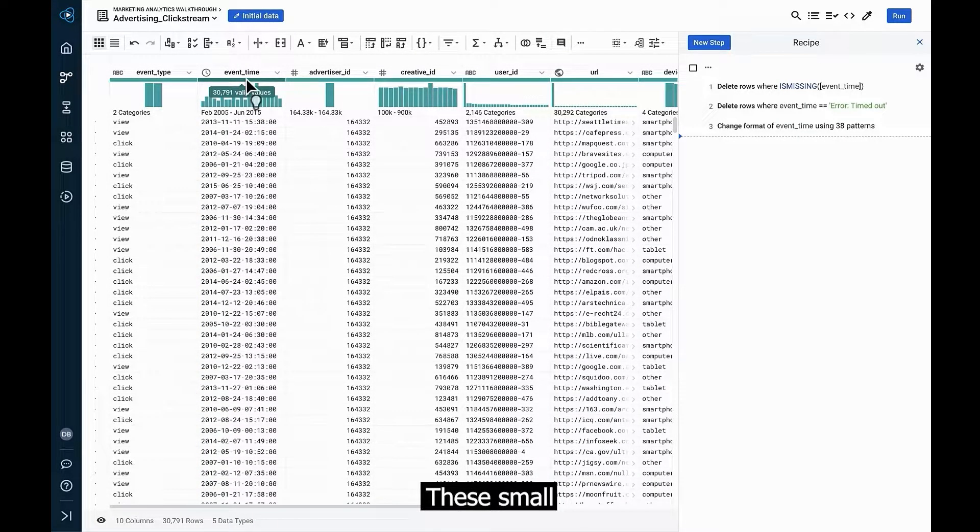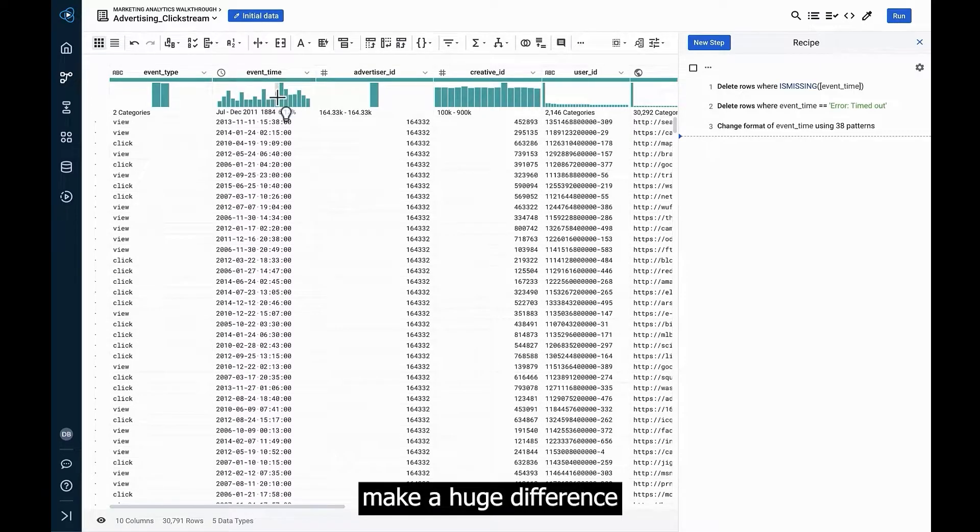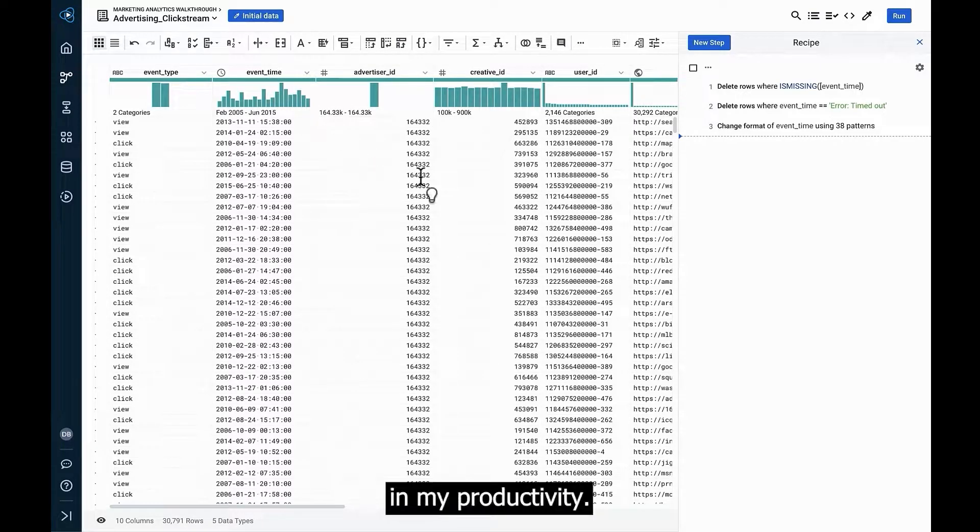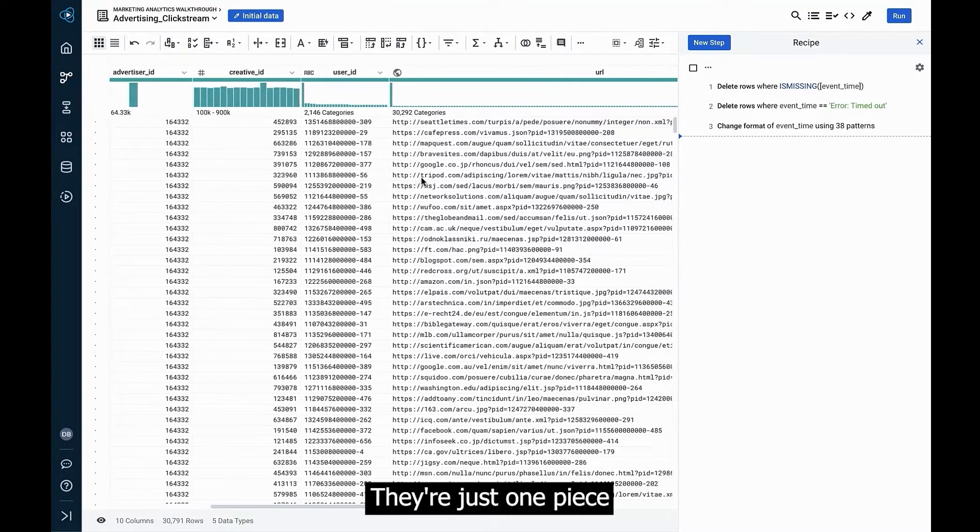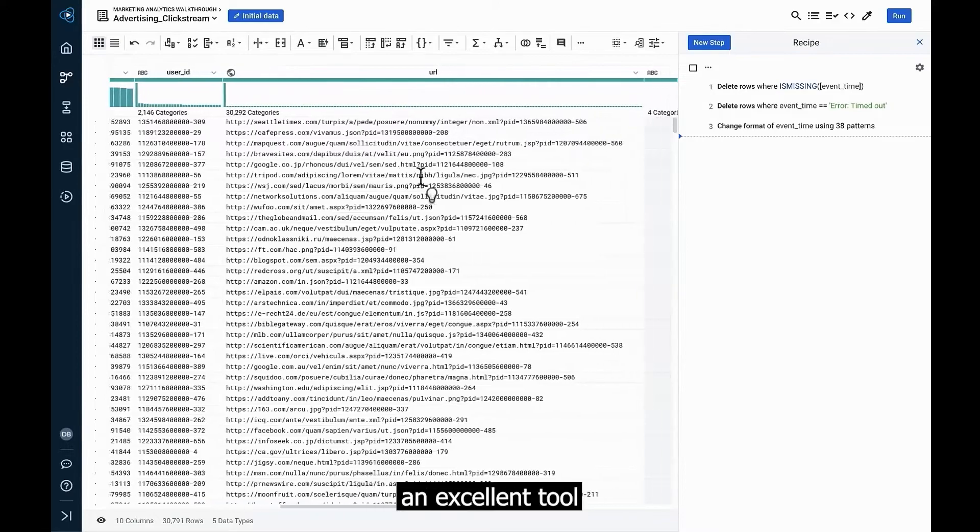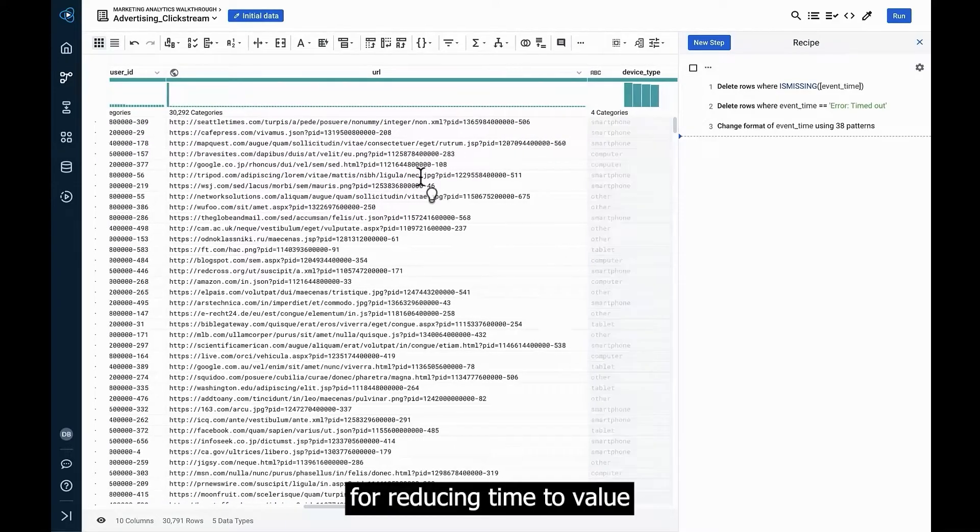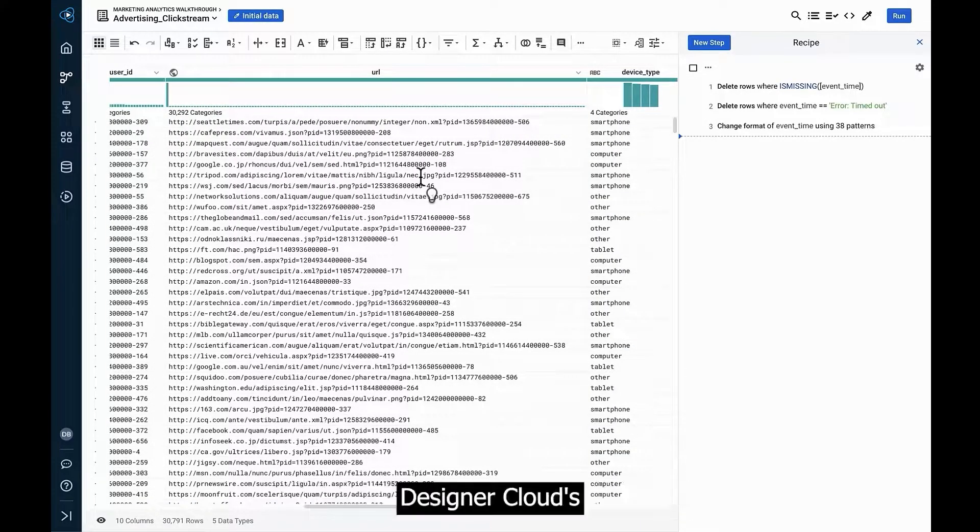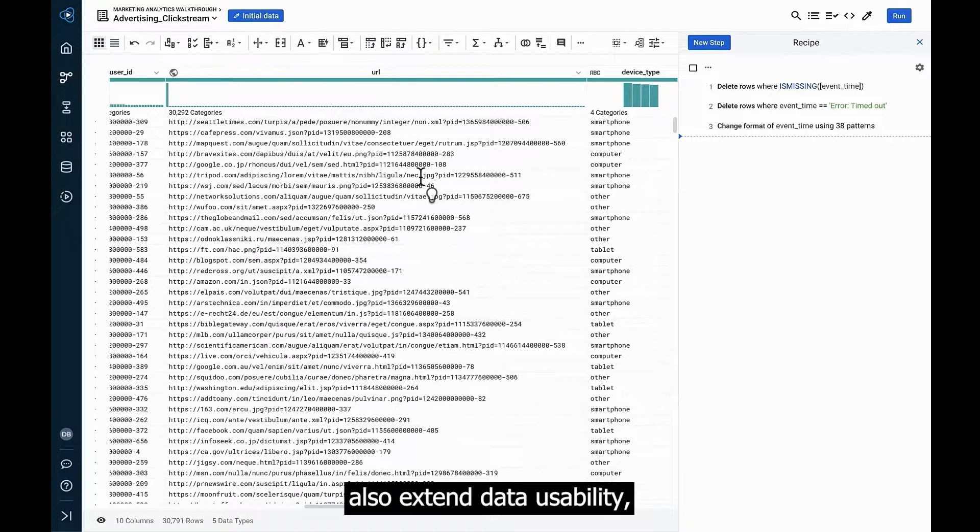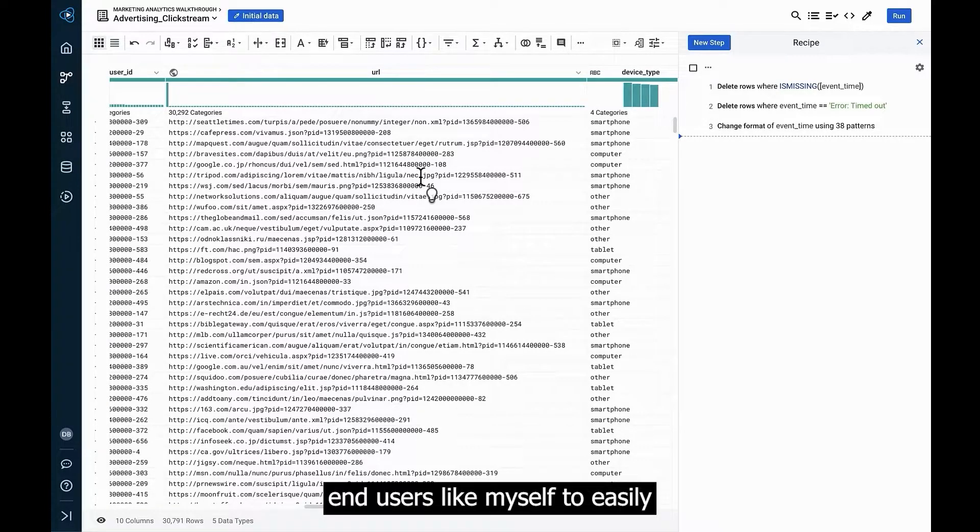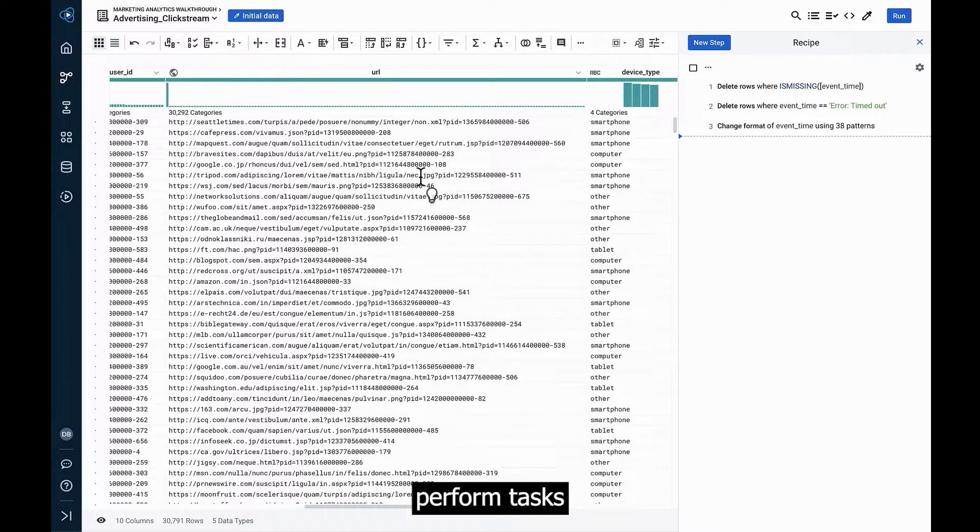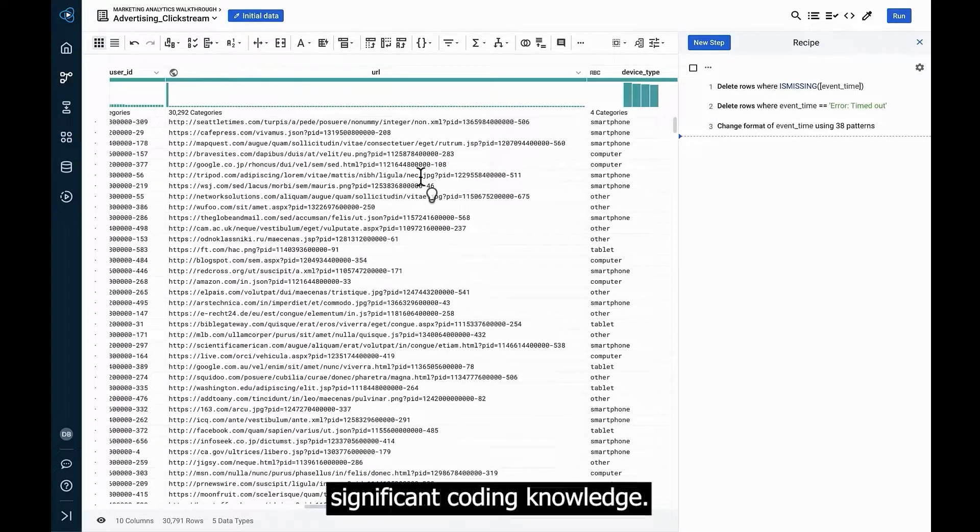These small, no-code actions make a huge difference in my productivity. They're just one piece of what makes Designer Cloud an excellent tool for reducing time to value and getting me to my insights faster. Designer Cloud's predictive transformation capabilities also extend data usability, making it possible for non-technical end users like myself to easily perform tasks that would otherwise require significant coding knowledge.